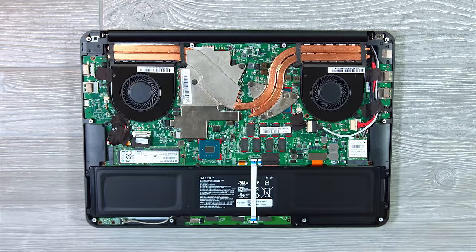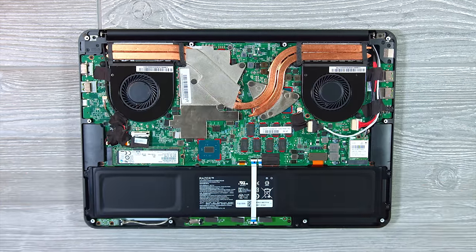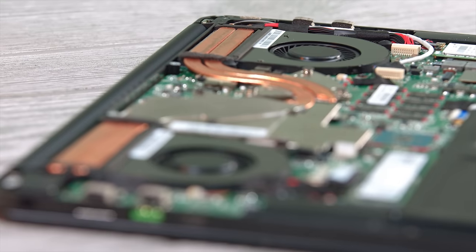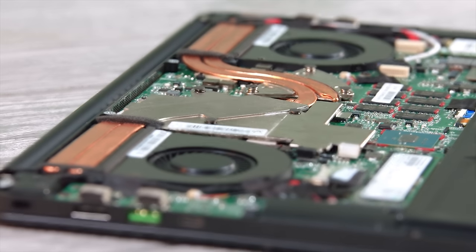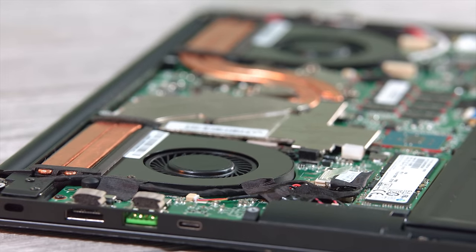And like I said, the fans definitely get ramped up, so you might want to take some headphones or something when gaming so you don't have to hear them.